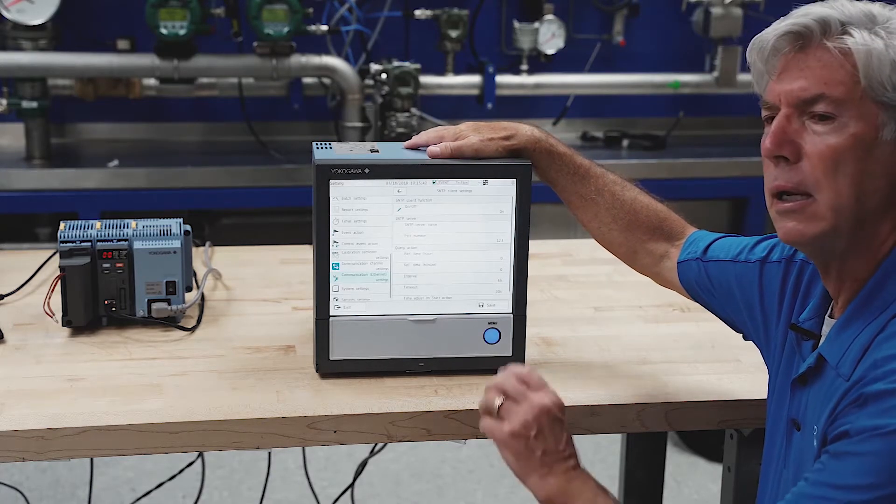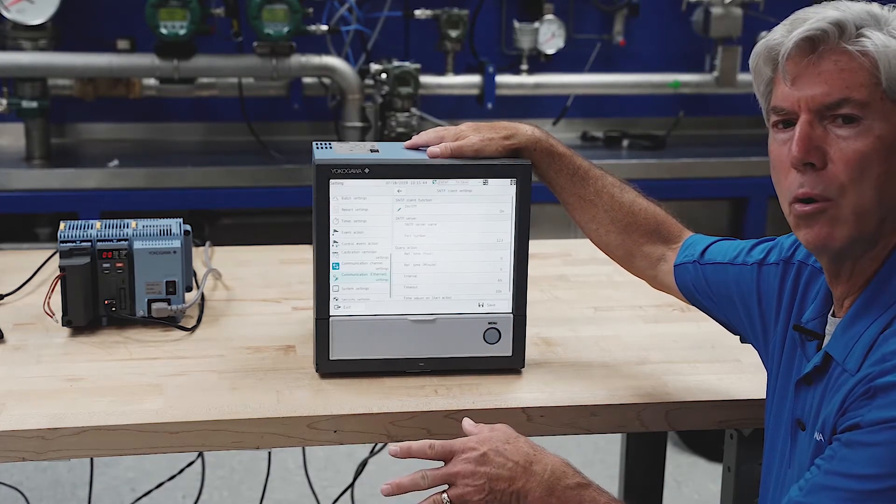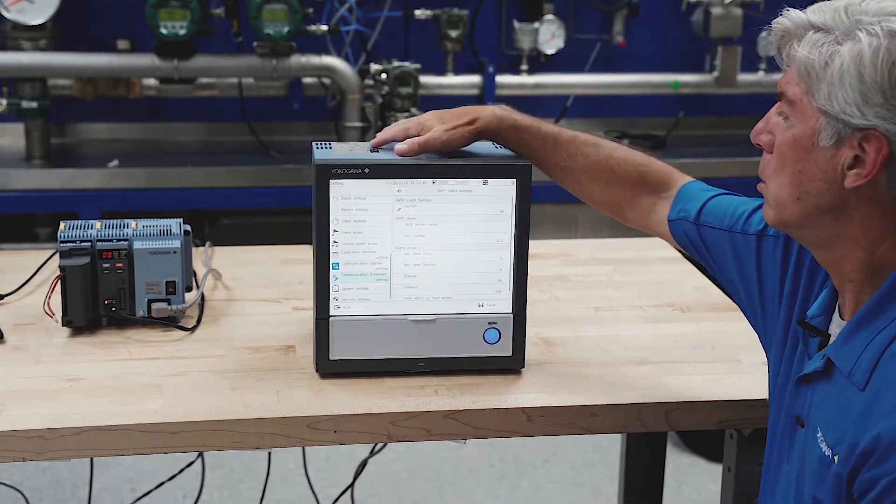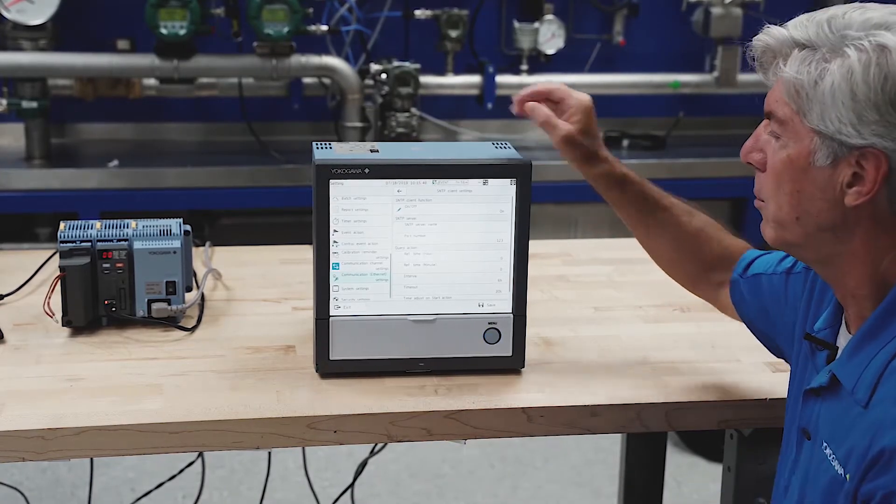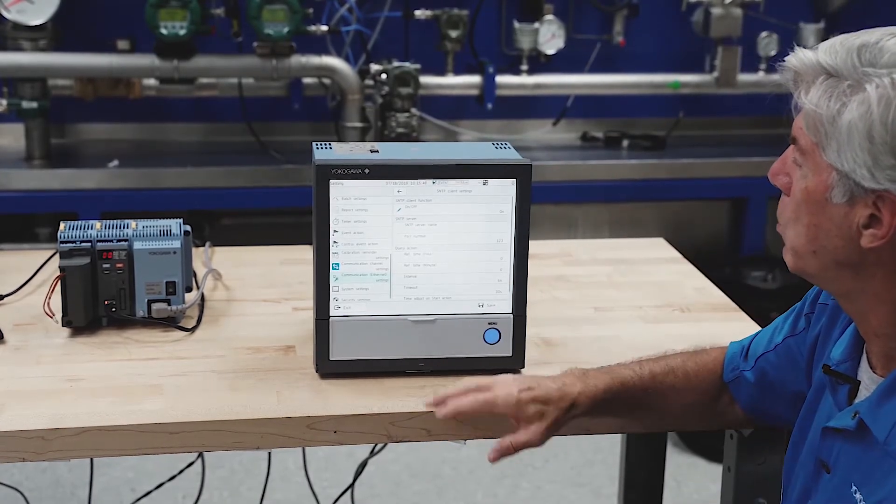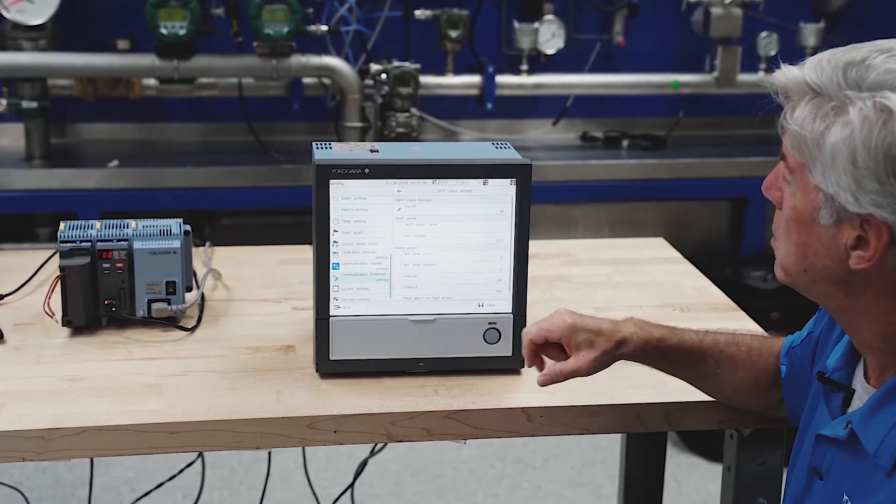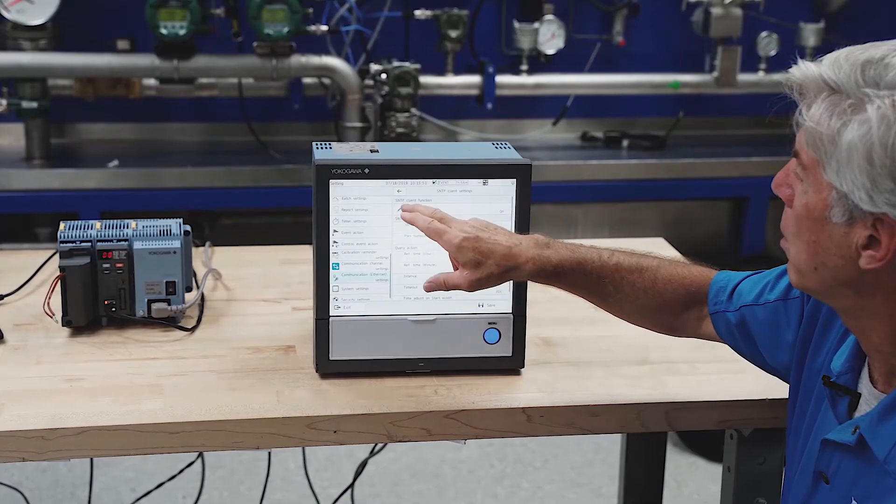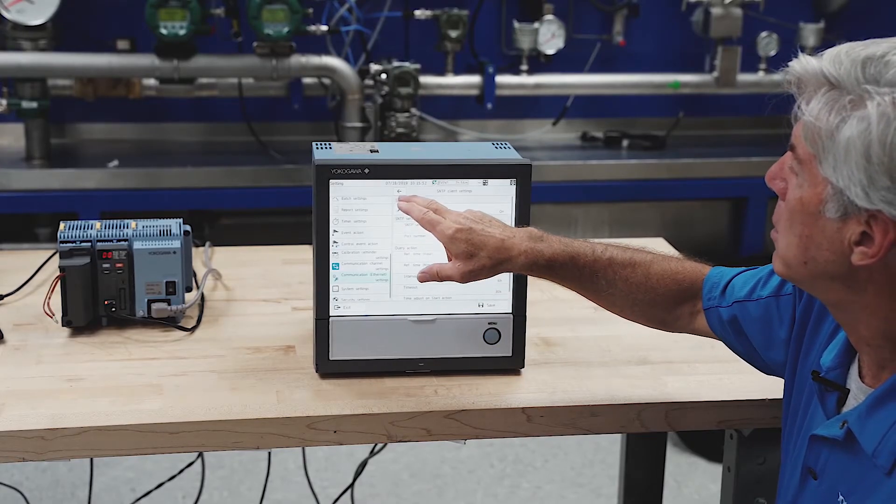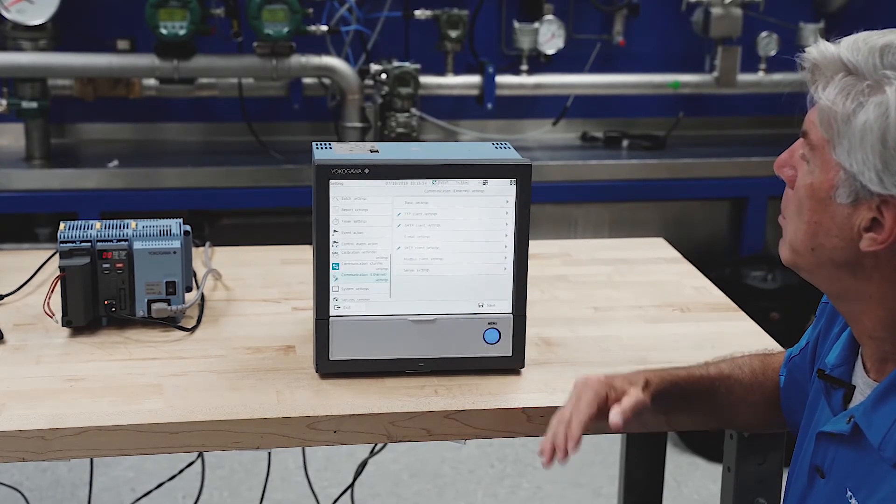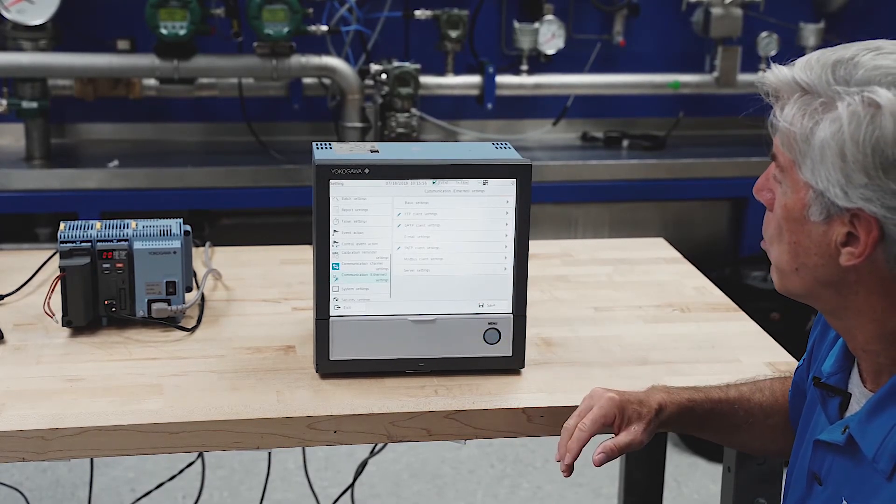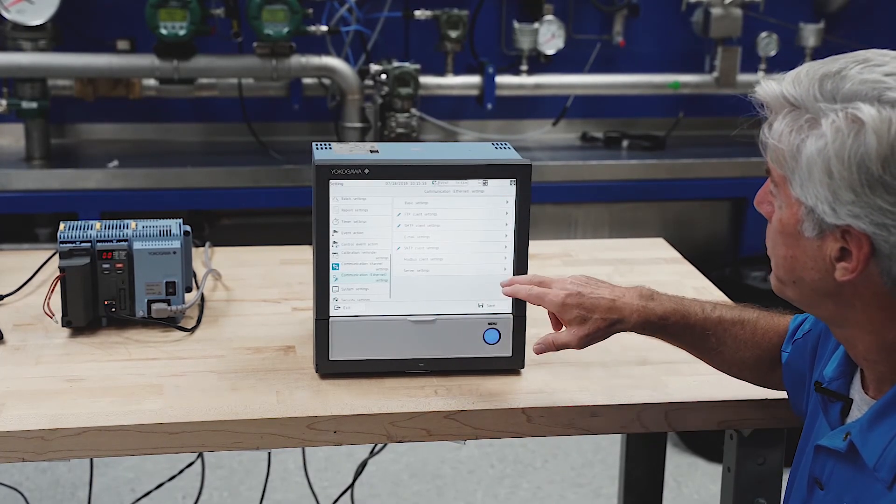This recorder could be the master clock, and then you could have any number of other recorders throughout the plant syncing against this one clock. It is good to have all the timestamps and all the records synced up.